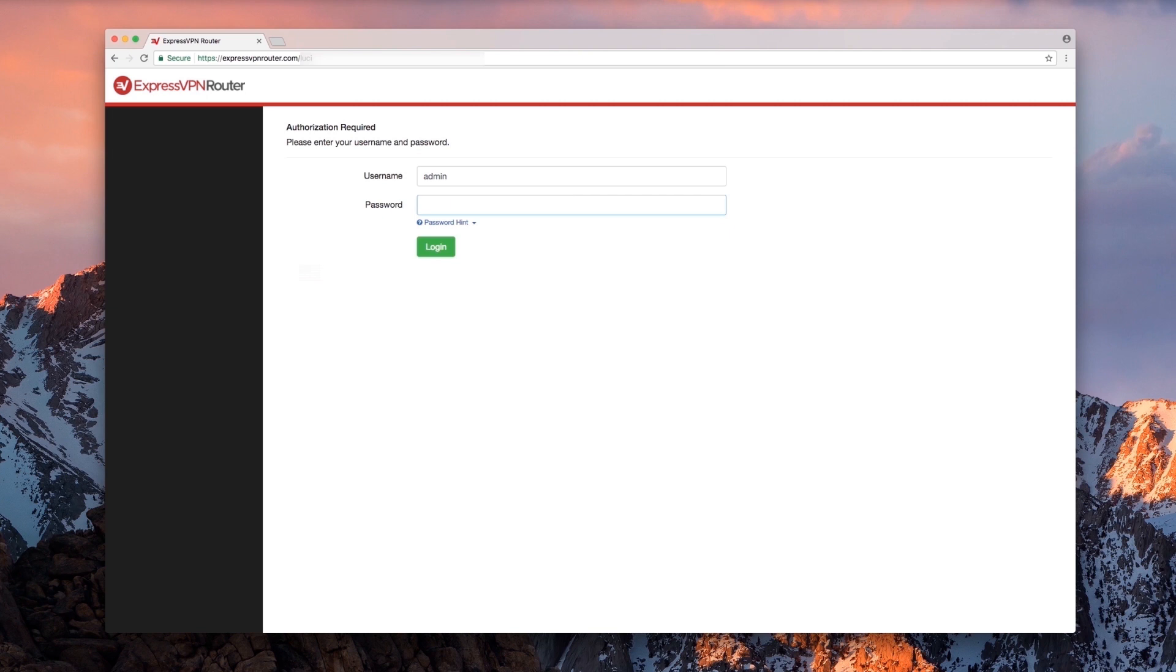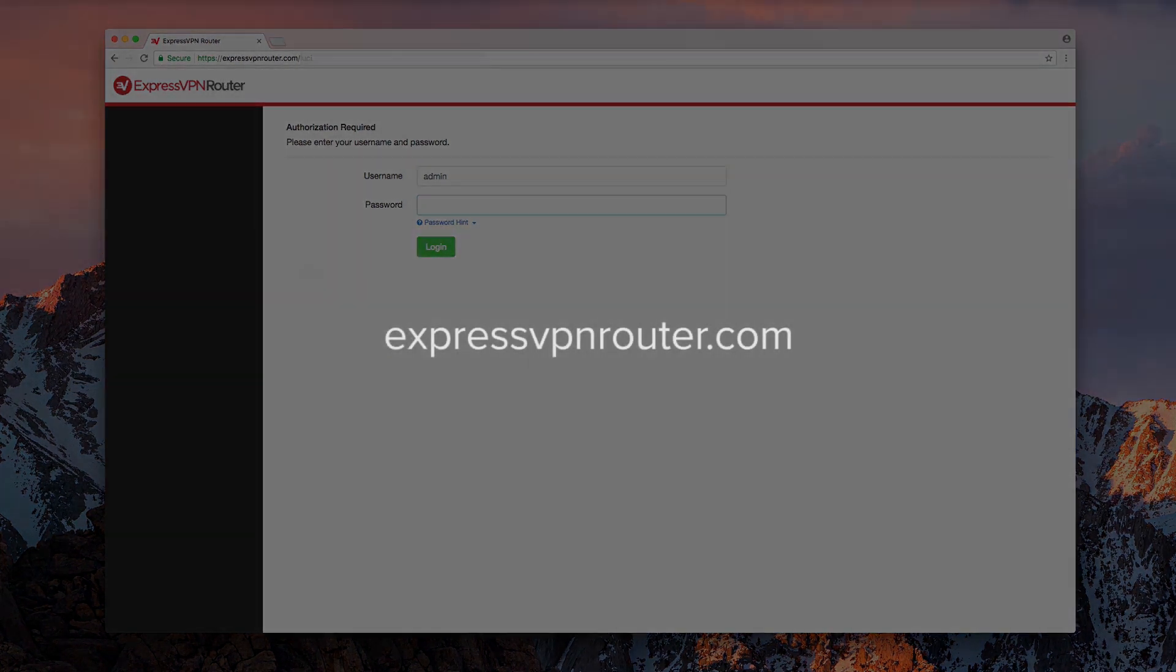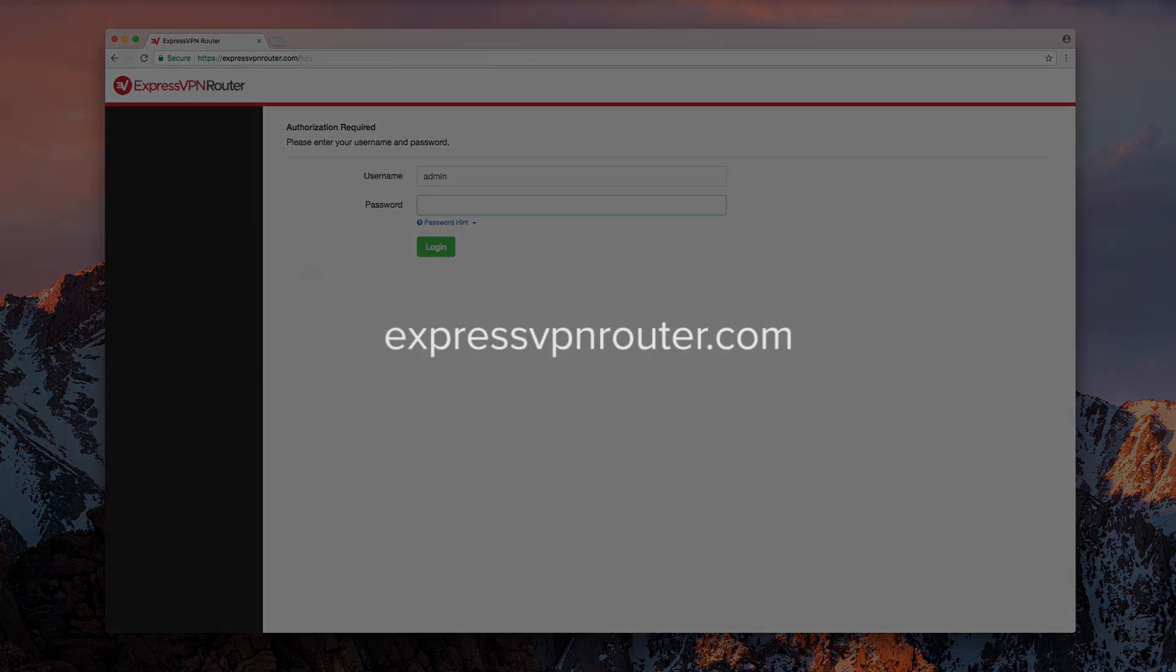Begin by opening a web browser on a device connected to your ExpressVPN router network. Go to expressvpnrouter.com and sign in to your account.